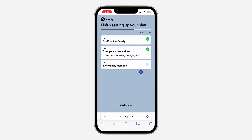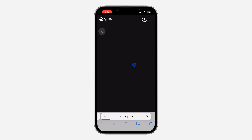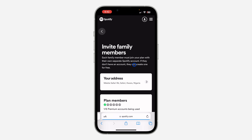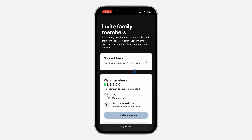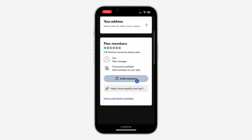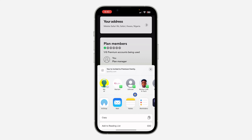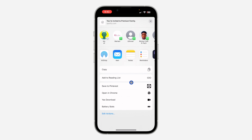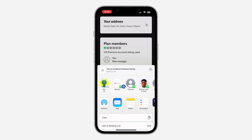As you can see, the address has been added successfully. The next thing is to click on 'Invite Family Members.' Once you click on that, scroll down and you'll see 'Invite Someone.' You can also copy the link and send it to the person directly.